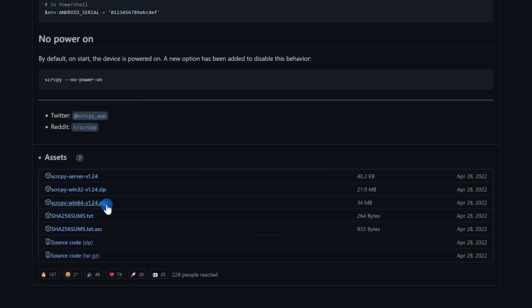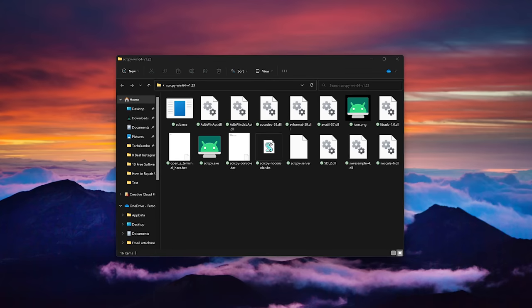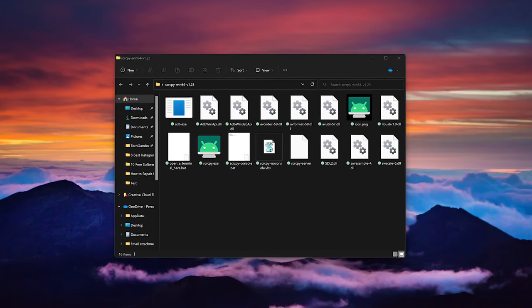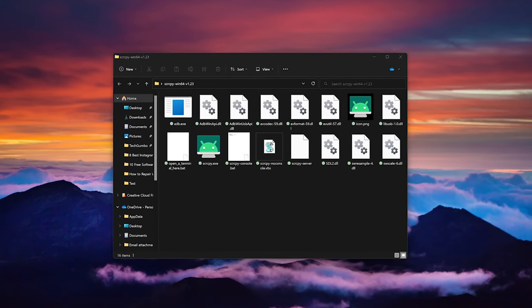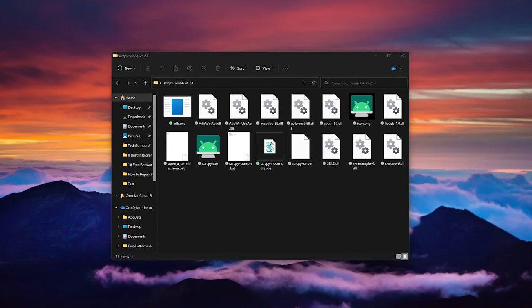For Linux and Mac OS, if you're technically savvy, you'll have to compile the source code. On Windows, you will need to extract that zip folder you just downloaded.